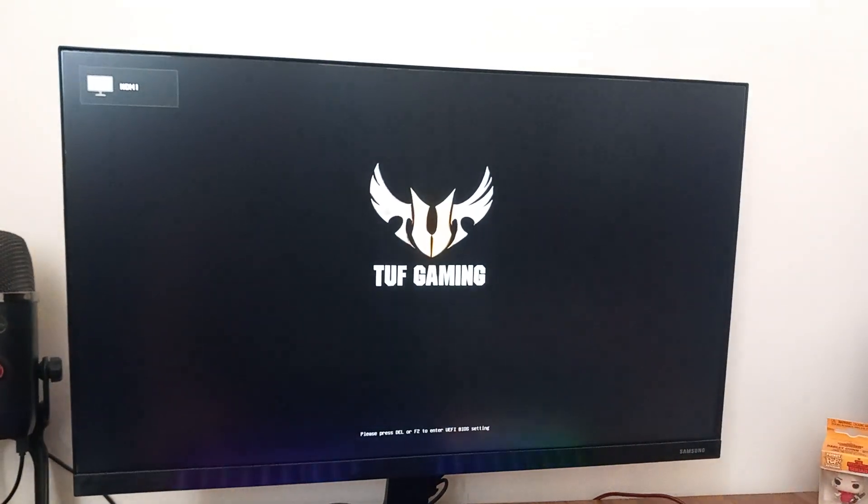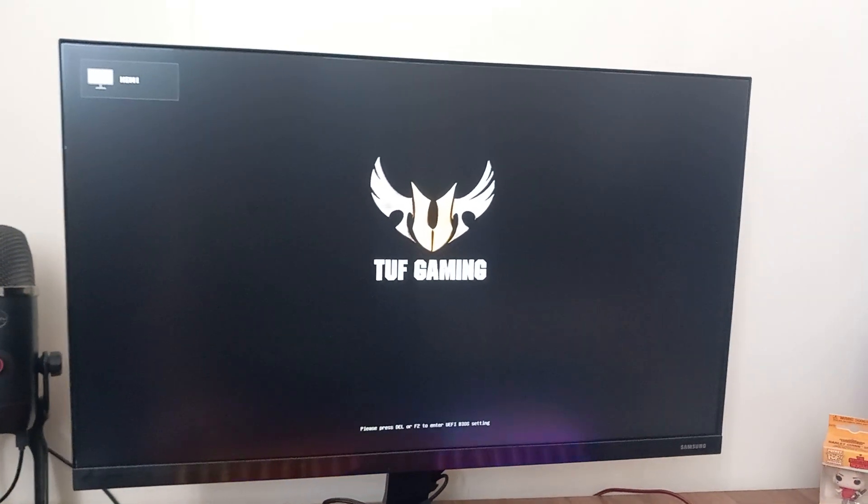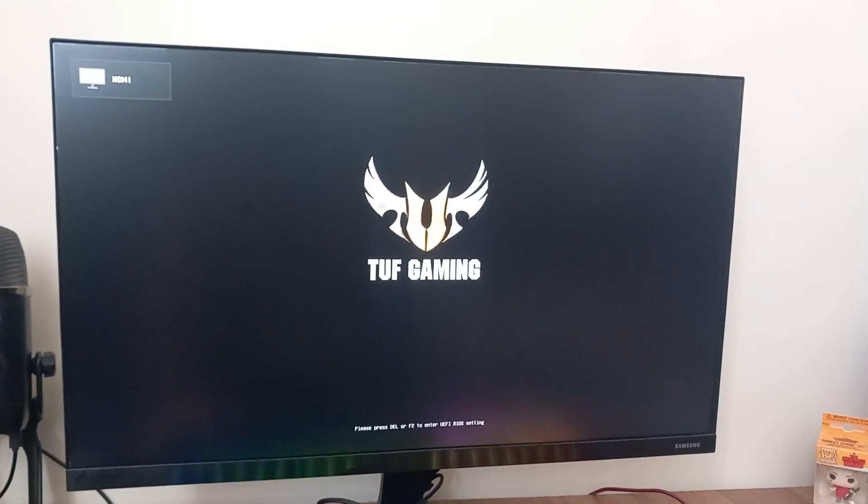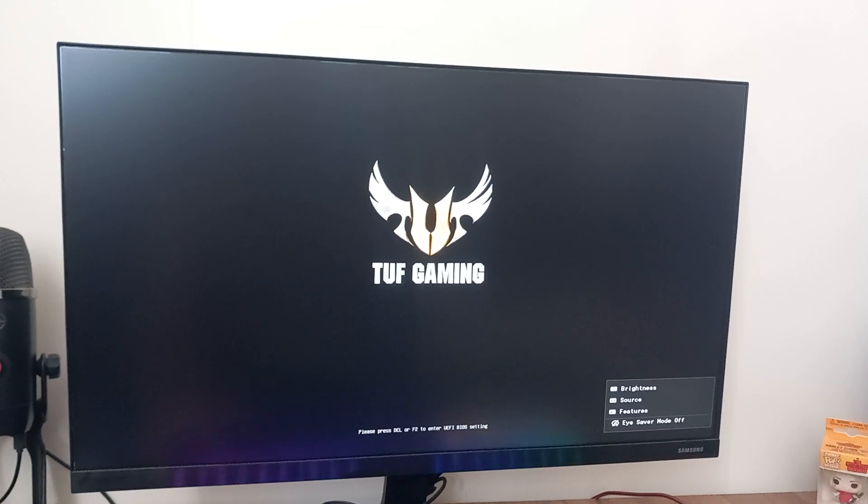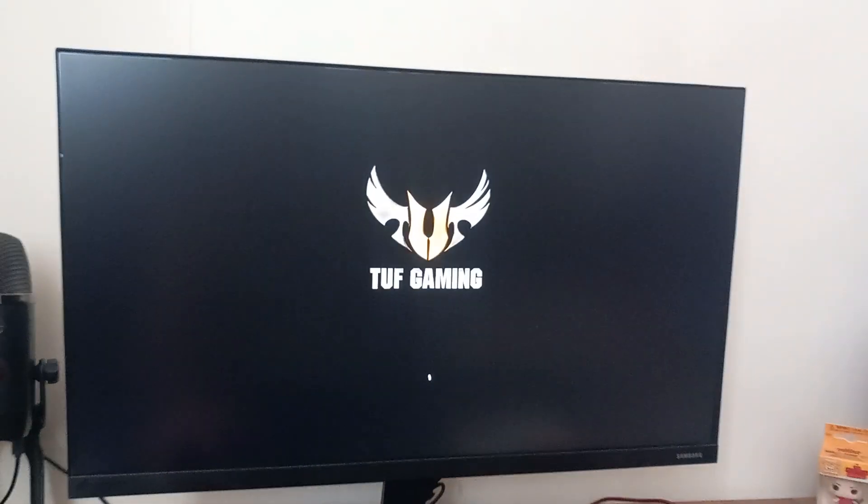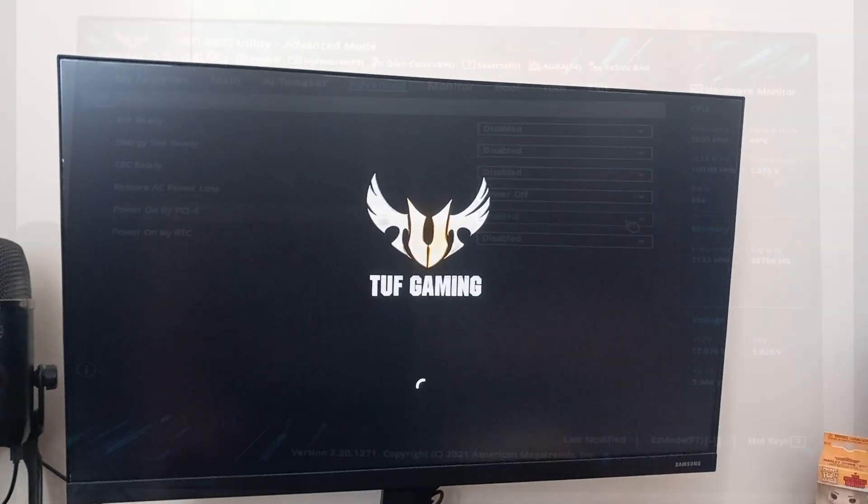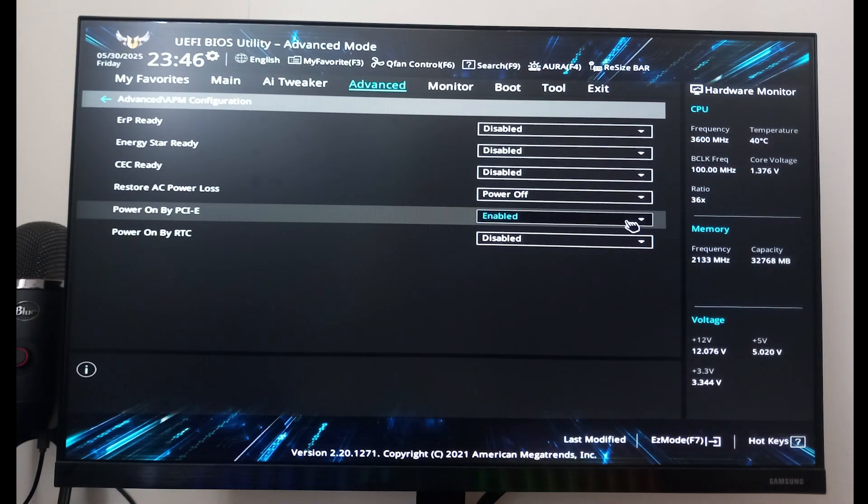To enable Wake-on-LAN, the first thing I do is head into the BIOS on my PC. I press F2 as soon as it powers on, but keep in mind for your system it might be Delete, F10, or another key. Check your motherboard brand if you're not sure.